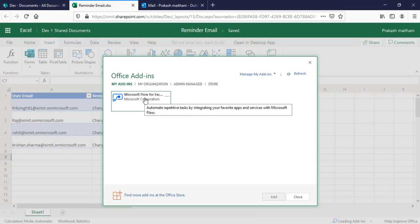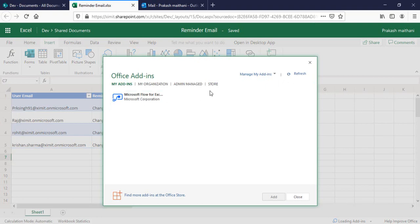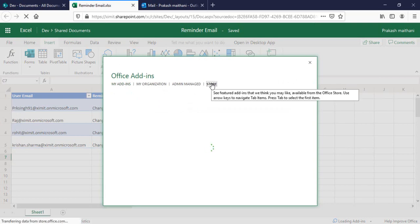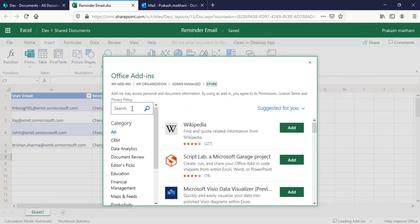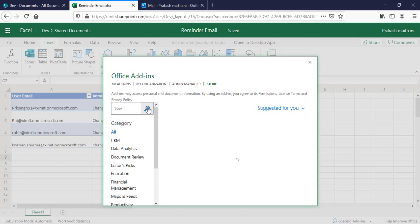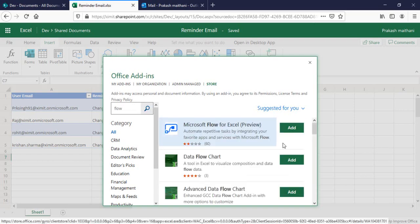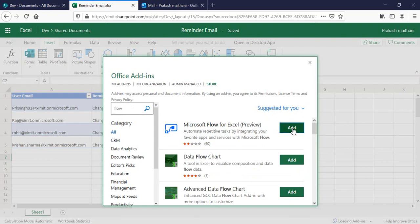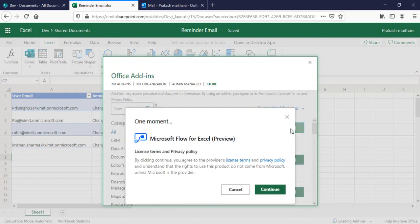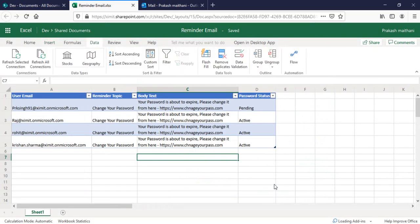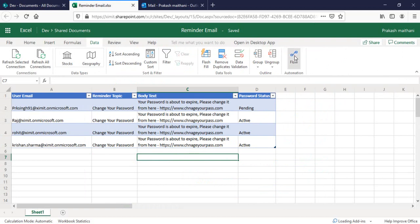In case you don't find it here, what you can do is go to your store. In the search, you can just type 'flow' and you will have it here. Just click on add, continue, and now you can see that in the data there is a flow option.